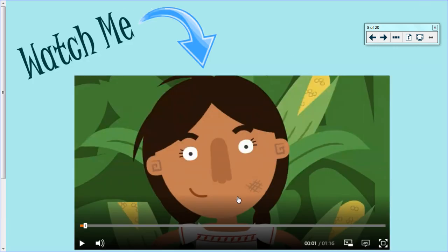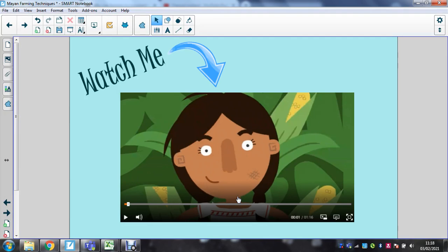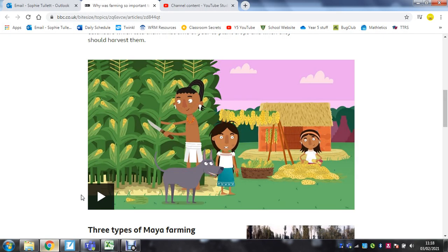We're going to watch a quick clip about Maya farming to get a bit more information on it.